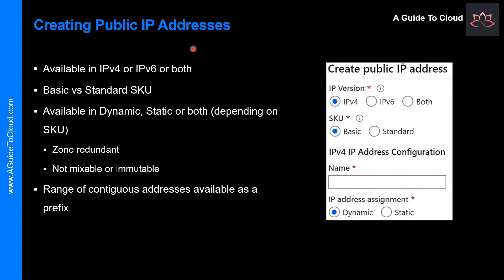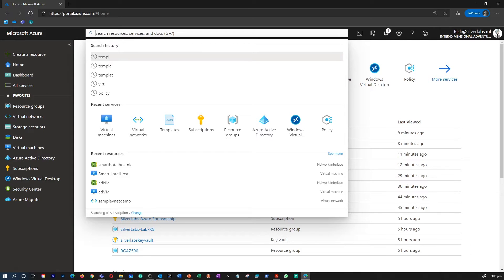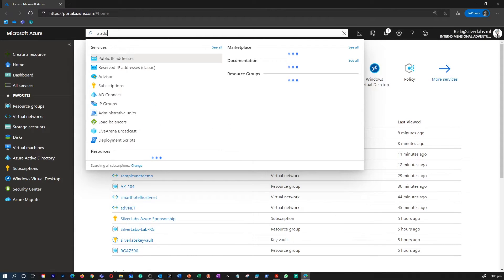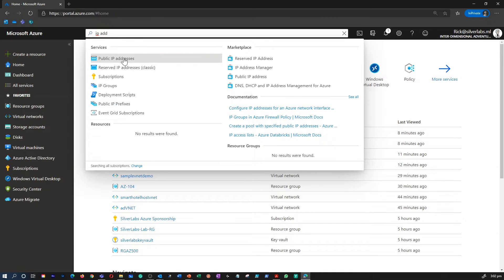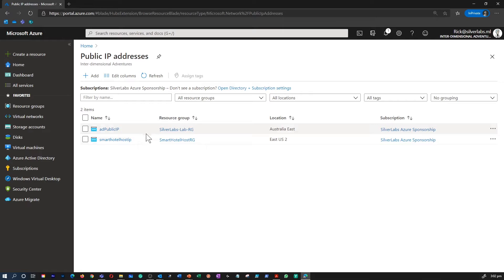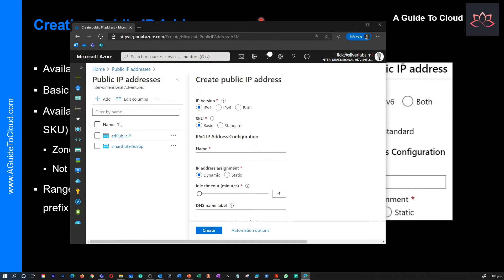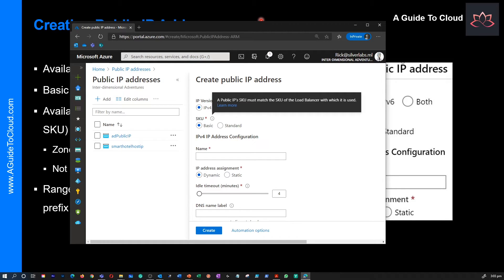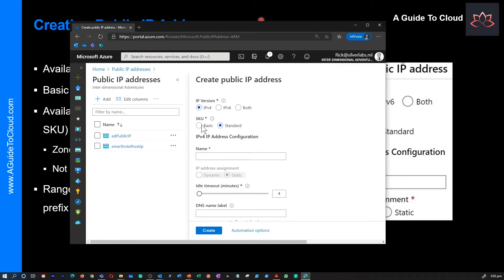Let's understand how to create a public IP address. In the Azure portal, use the global search box to search for IP address and select Public IP address. I already have two public IP addresses, and I'm going to create a new one. You need to decide whether it is IPv4, IPv6, or both — selecting both will result in two public IP addresses. The second thing is SKU: there are two SKUs available, Basic and Standard. You cannot change the SKU after the public IP address is created.